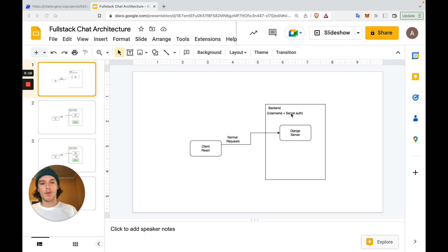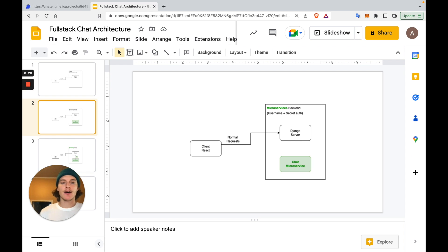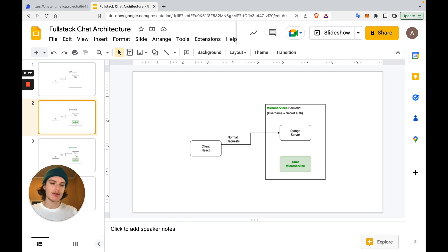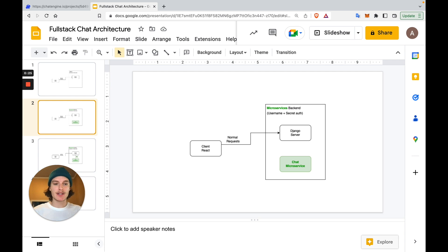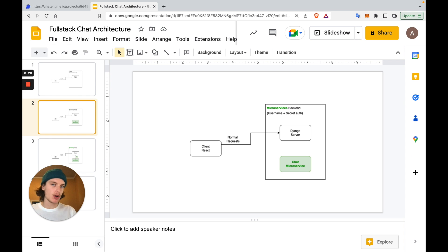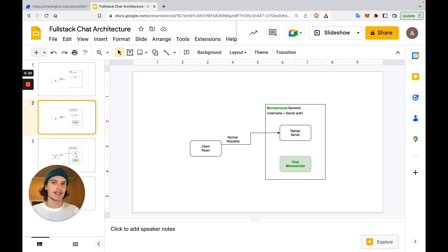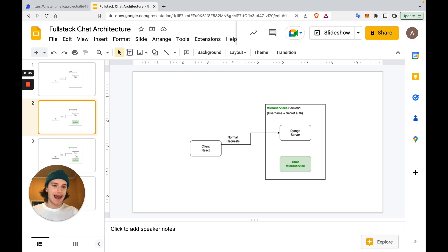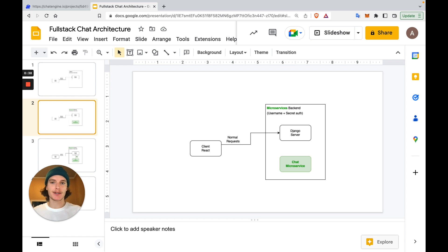In step one, we'll download and add a third-party chat microservice to our backend. This chat microservice is just a pre-built server that handles all of our chat requests, web socket connections, data storage, etc. This way, we don't have to add any chat-specific code to our Django project.